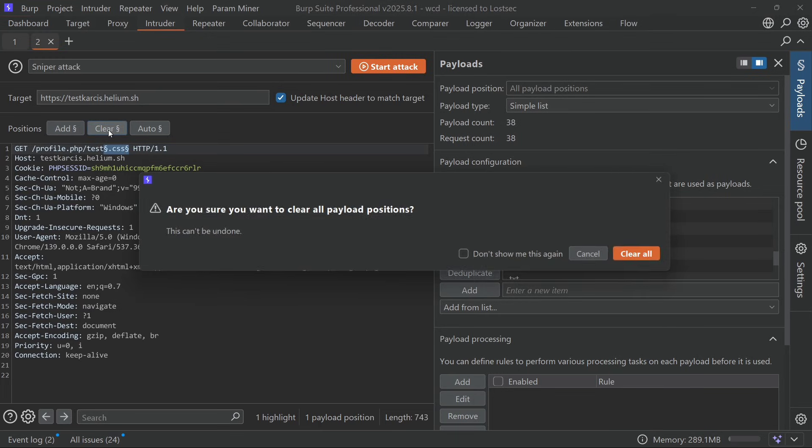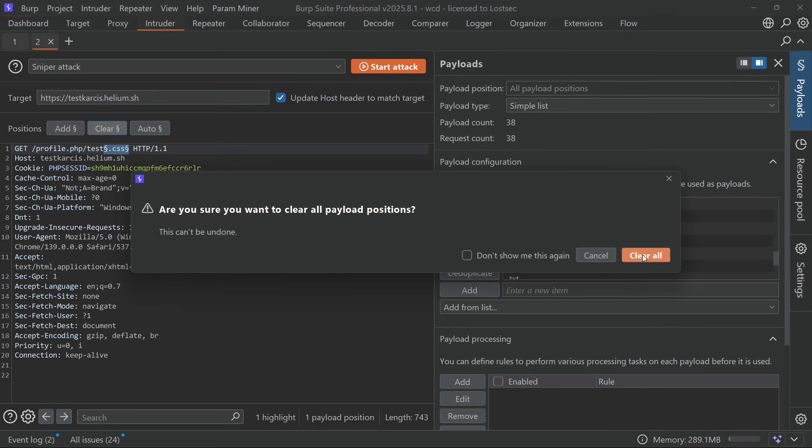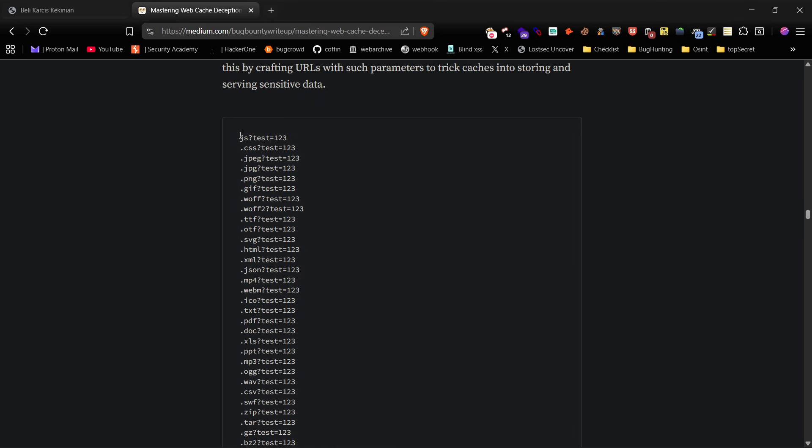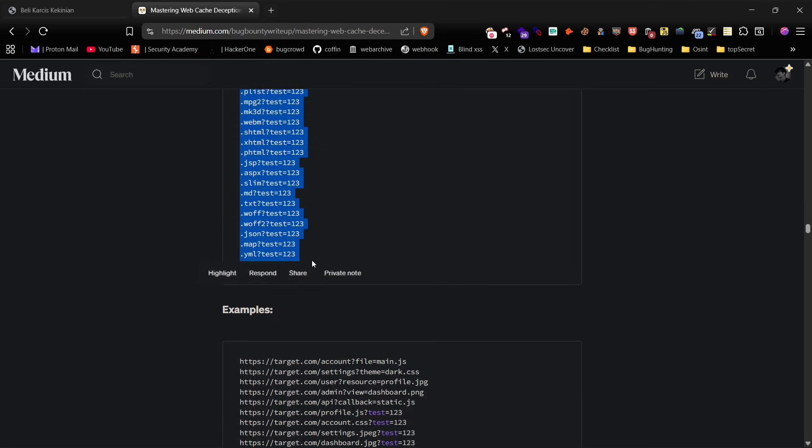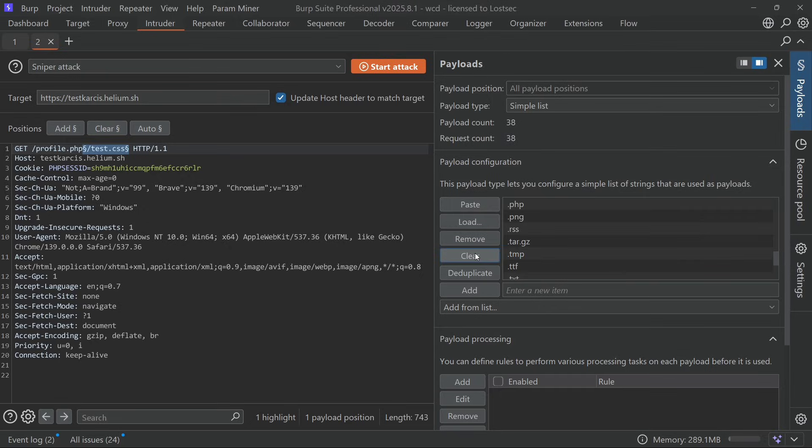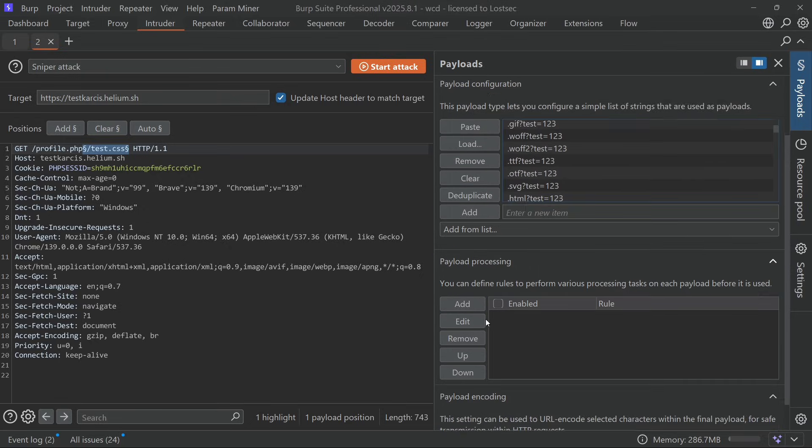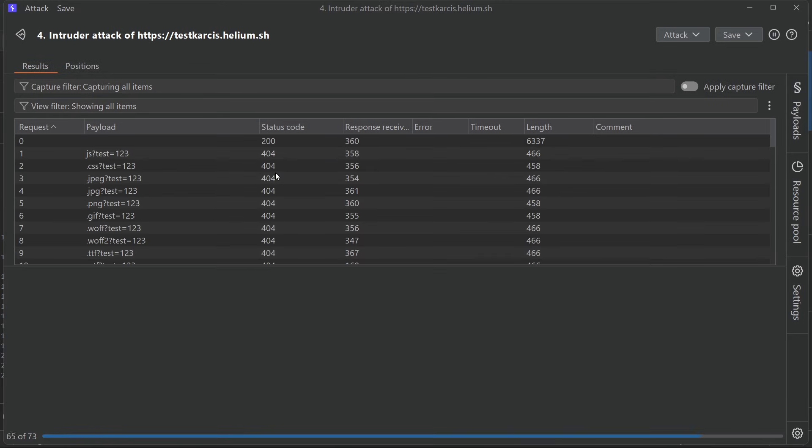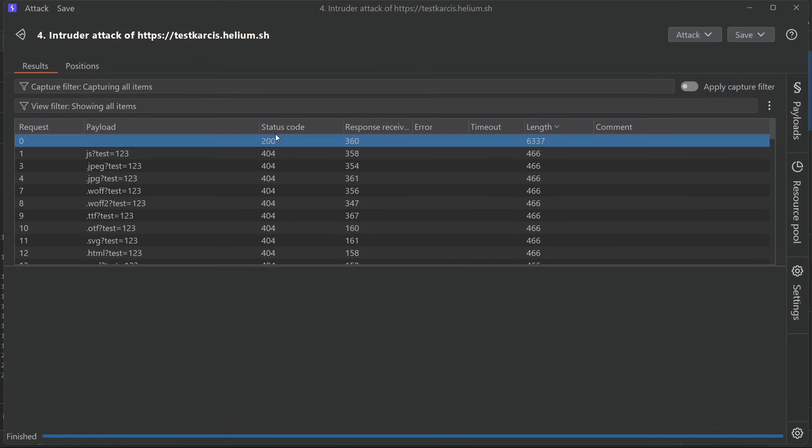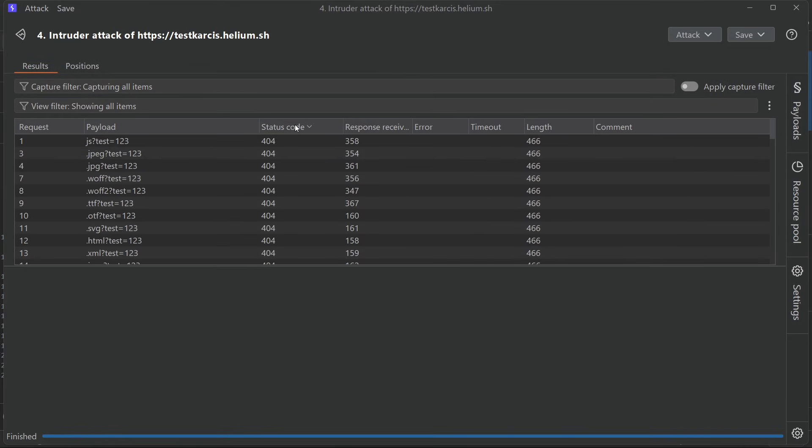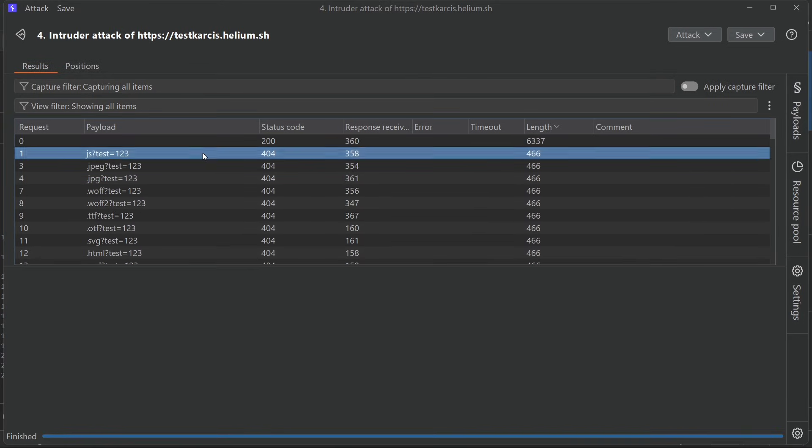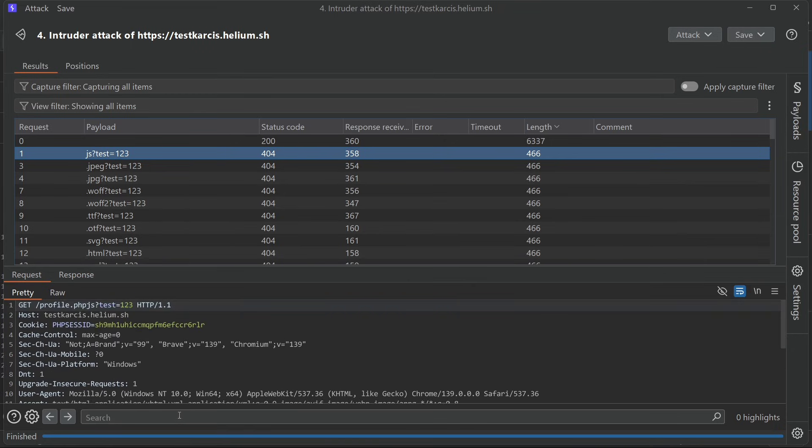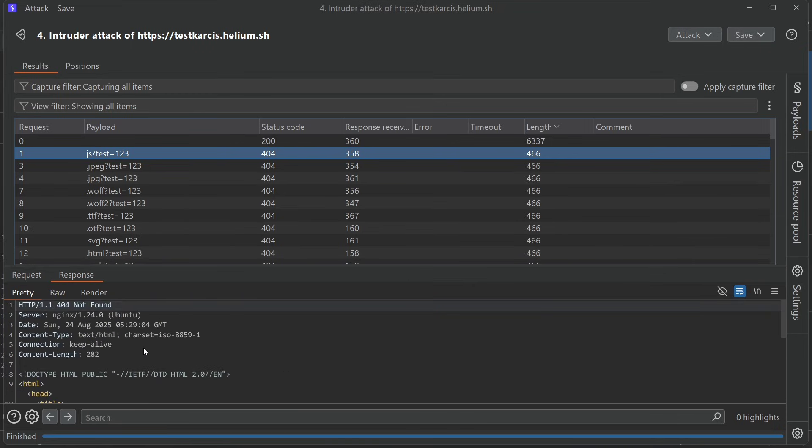Sometimes the path alone doesn't work, so you can use cache keys with query parameters to bypass it. Simply copy this, paste it into the payload and start the attack. You'll see the results on this lab site shows 404, but when it works on a real target it will return 200 responses.